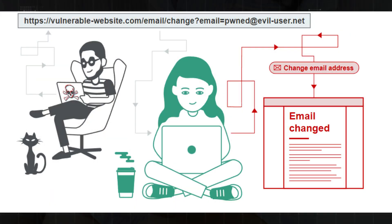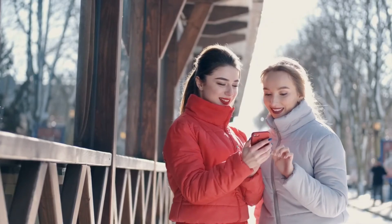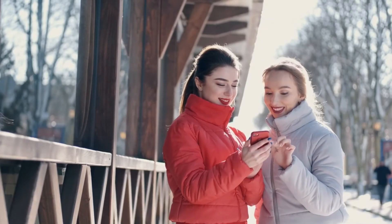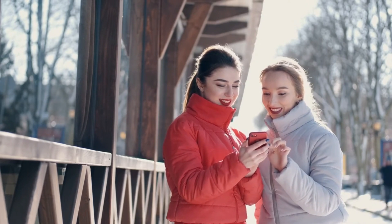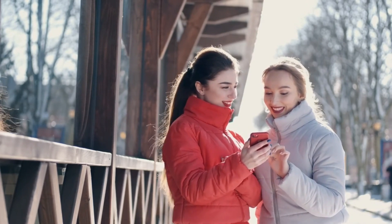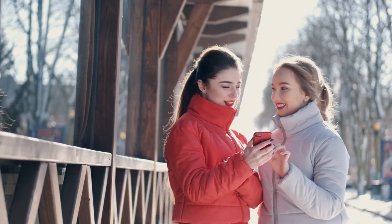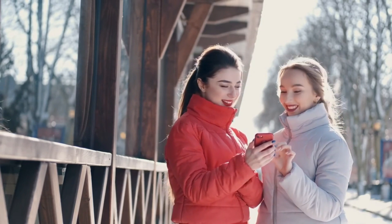the attacker crafts a malicious HTML page that sends a request to post a status update on behalf of the victim. When the victim, who is logged into the social media platform, visits this malicious page, the crafted request is automatically submitted without their knowledge.